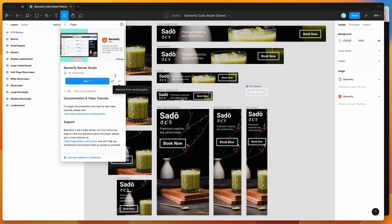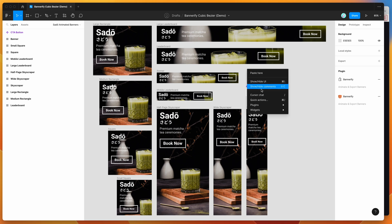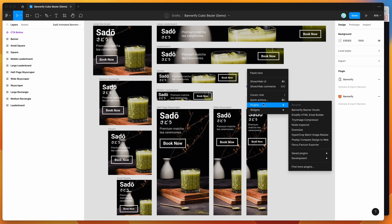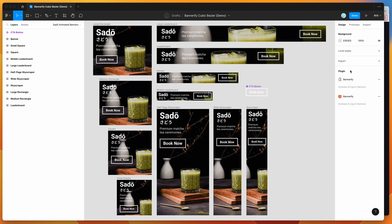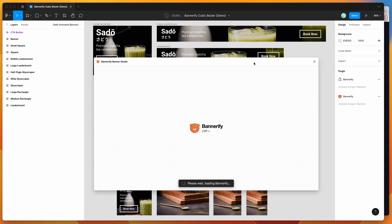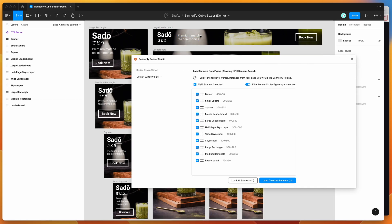That's just going to save the Figma plugin to your list for easy access later. I've already done that, so I'm going to go to my canvas, right-click anywhere, go down to Plugins, then down to Saved Plugins, and click on the Bannerify item. That's going to run the plugin we just saved.